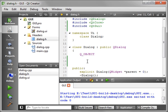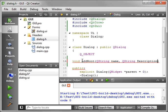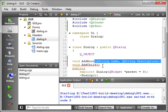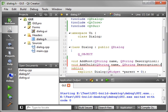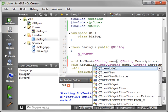And we're going to make a couple function prototypes here. So we'll say void add root, QString name, and let's say QString description. And then we want void add child, and we're going to do pretty much the same thing, but we're also going to add a QTreeWidgetItem as the parent.